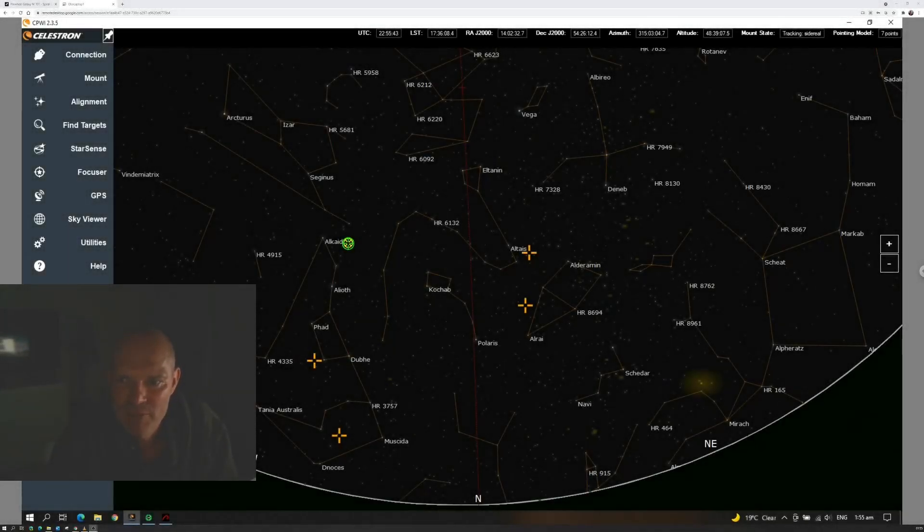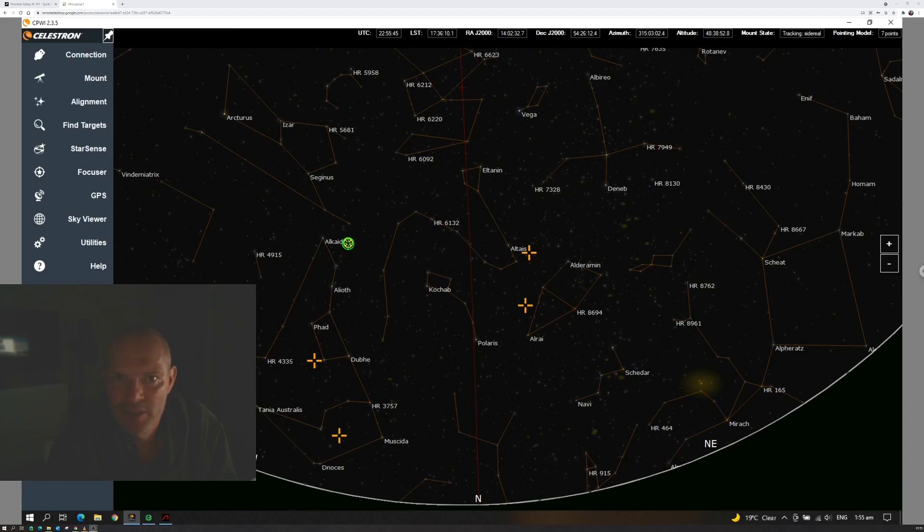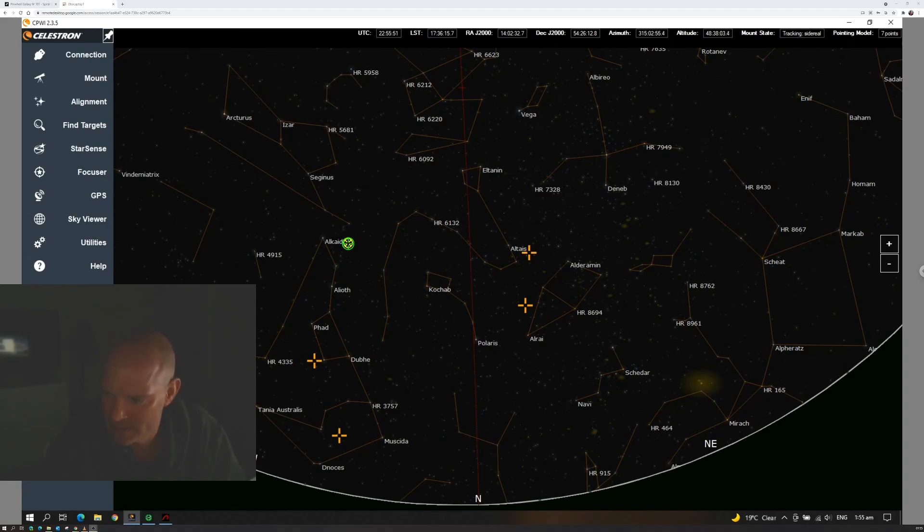All right, good evening everybody. So it's 2 o'clock in the morning here in Cyprus at the moment and I've actually managed to get some imaging started.